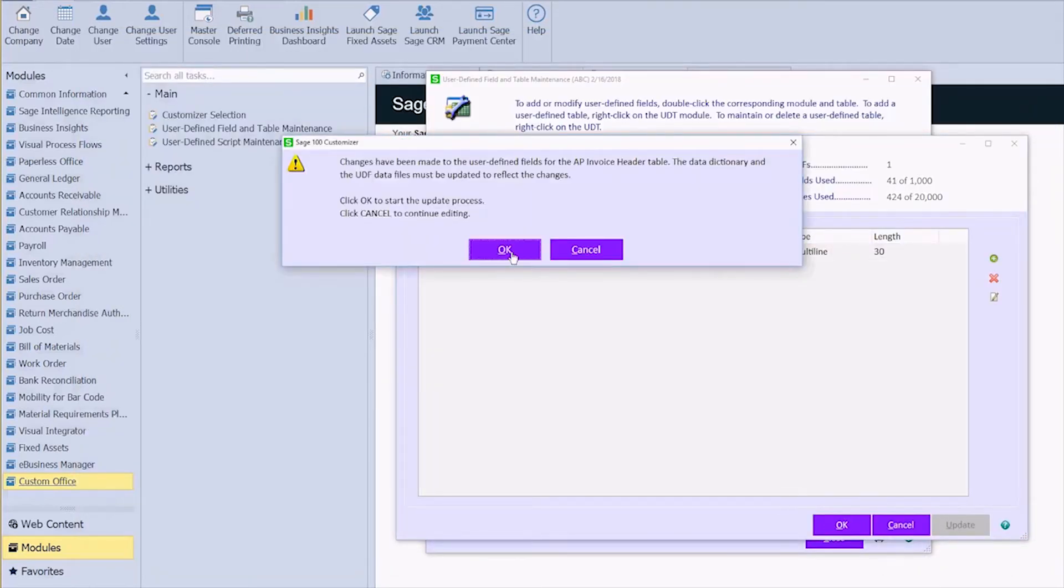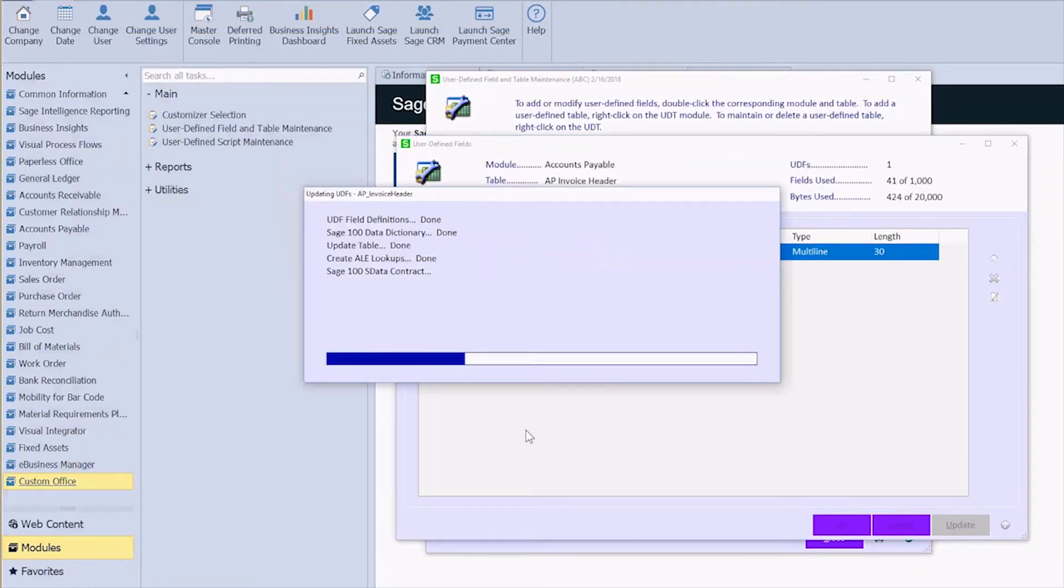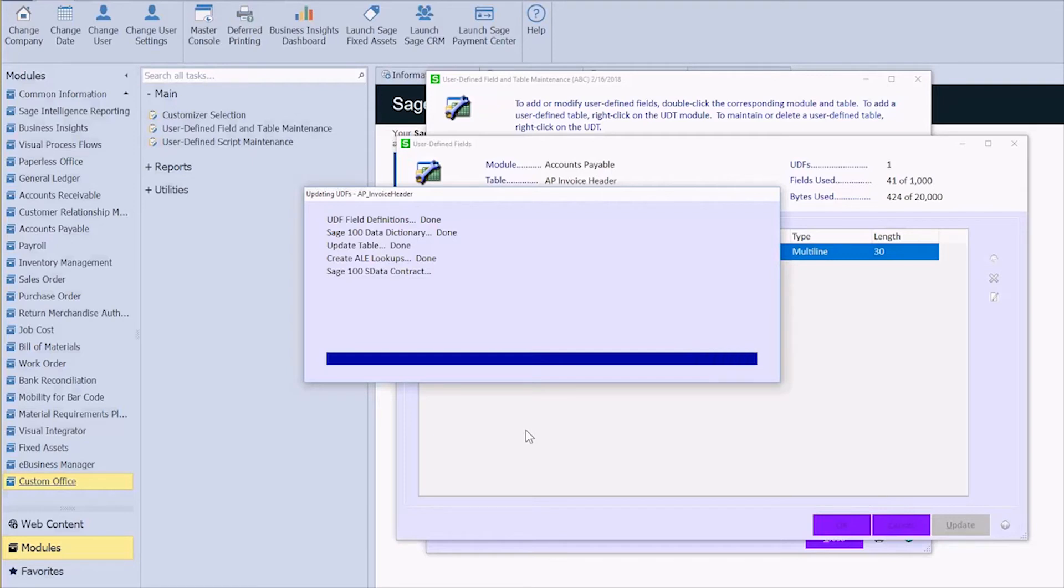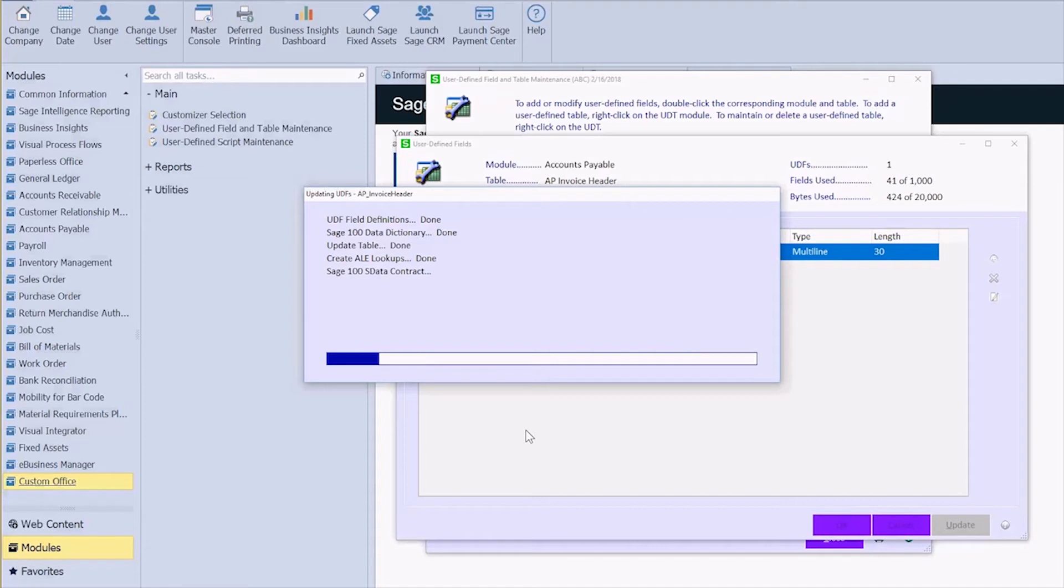It's going to go through and update all of my tables that need this. And it is also important to note that when you're creating a user-defined field it doesn't just get created for one company. It is going to be a system-wide change, but you have the ability to add it to the panels in only those companies that you want. But you don't need to do this multiple times if you need that account number in multiple companies.